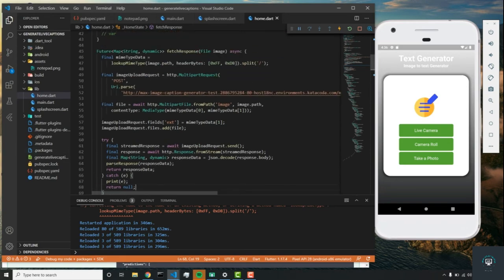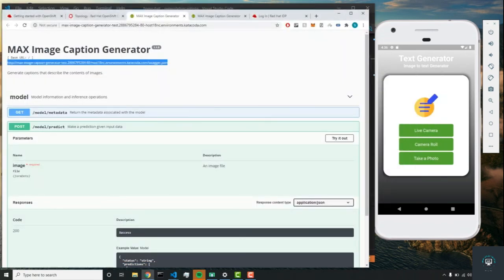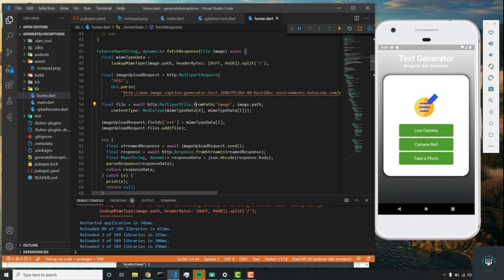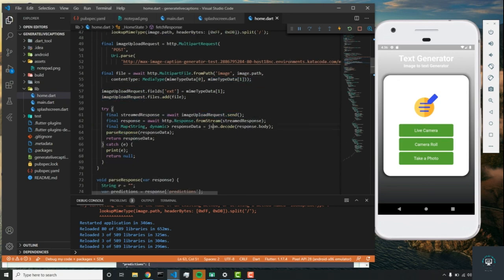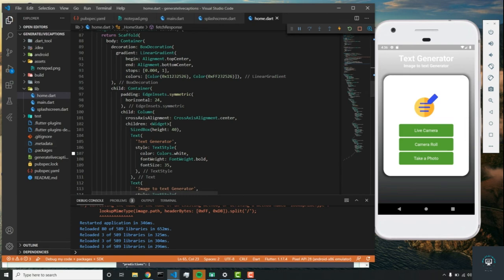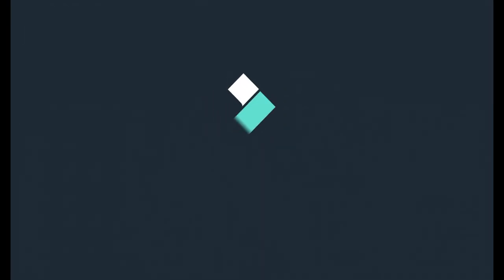We covered a lot in this video. We check the MIME type, post our request to the URL from our Red Hat OpenShift account — replacing swagger.json with model-predict — send a file, decode the response, parse it into our result text, and return the response data. In the next video, we'll integrate the entire HTTP request into the app, showing a loading state when true and the response when false.